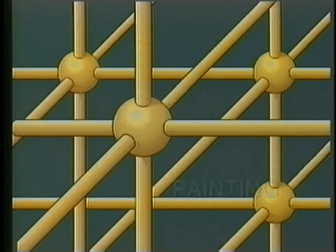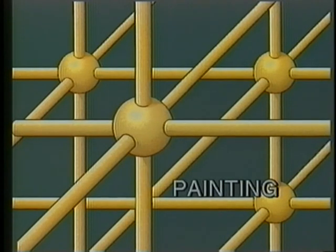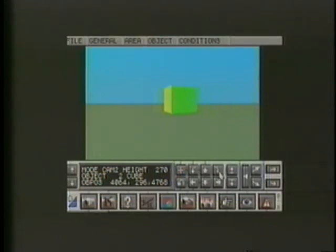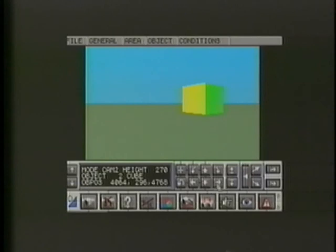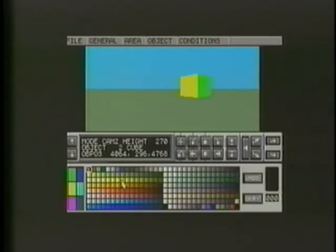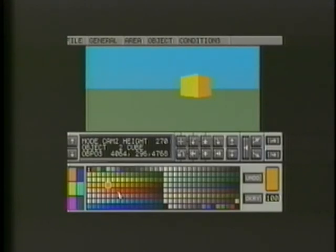Our virtual world would be pretty dull without color, so Virtual Reality Studio 2 provides us with tools to paint the objects we create. The first step is to select which side we wish to paint. Once we've selected a side, we're presented with a choice of colors. Our selection is surrounded by a flashing box and a larger color sample appears to the far right of the color palette. To select a new color, we click the left-hand mouse button.